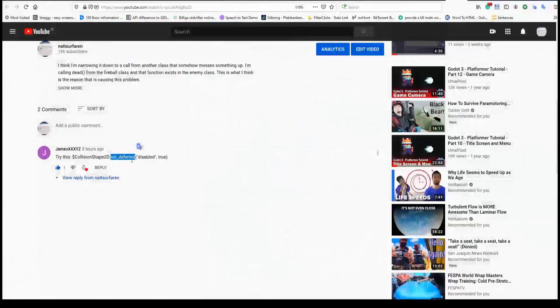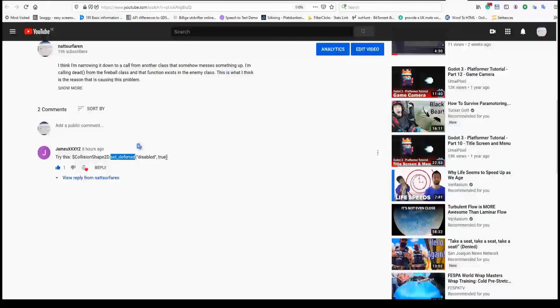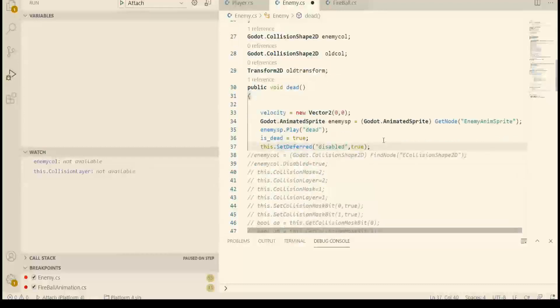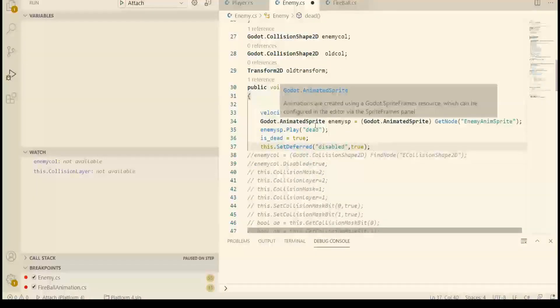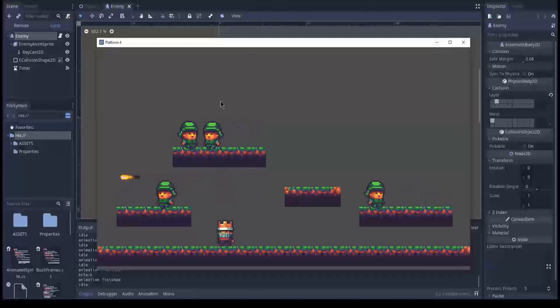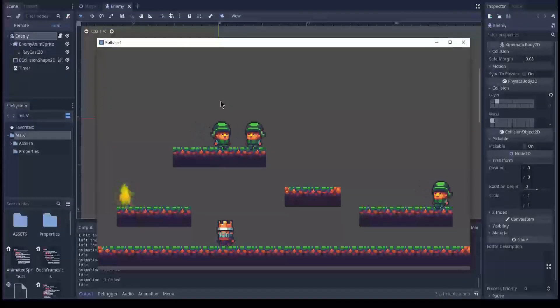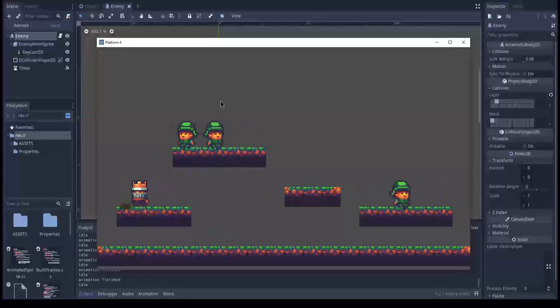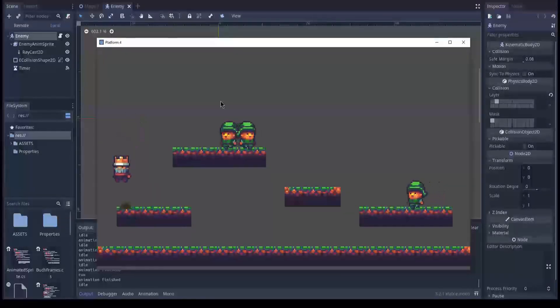So setdeferred, lowercase. And no string or anything else. Just true or false. And that is pretty much what I do here. So let's see what is going on. Getting ready for attack. Let's see the collision. And nope, doesn't work.